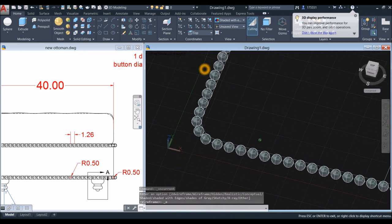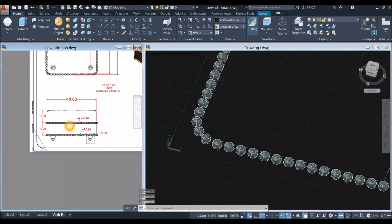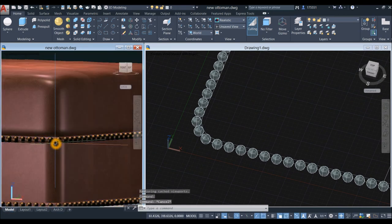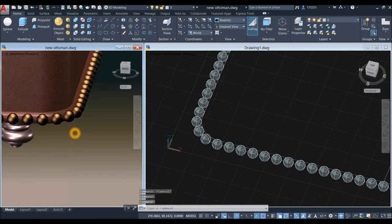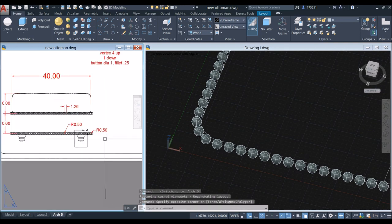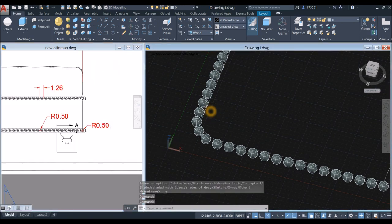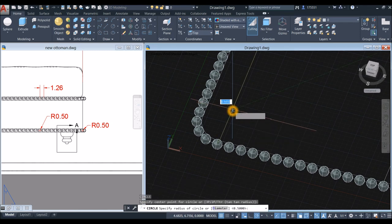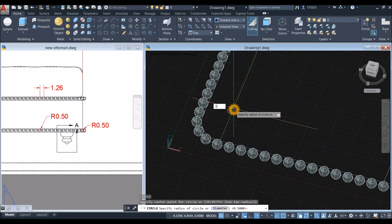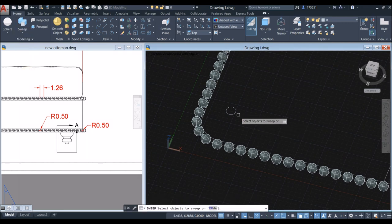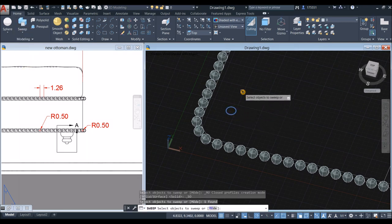The next thing to draw is the edging. The radius for that is 0.5, so draw a circle using the Circle command, click anywhere on the screen, and enter 0.5. Then use the Sweep command: inside the Modeling panel, click the drop-down arrow, select Sweep, select the object to sweep, and right-click to confirm.